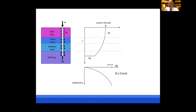Any time we develop load, we have some settlement that occurs. At the toe of the pile, we plot the end bearing resistance Qb as a function of settlement. To develop that resistance, we'll have this amount of settlement.